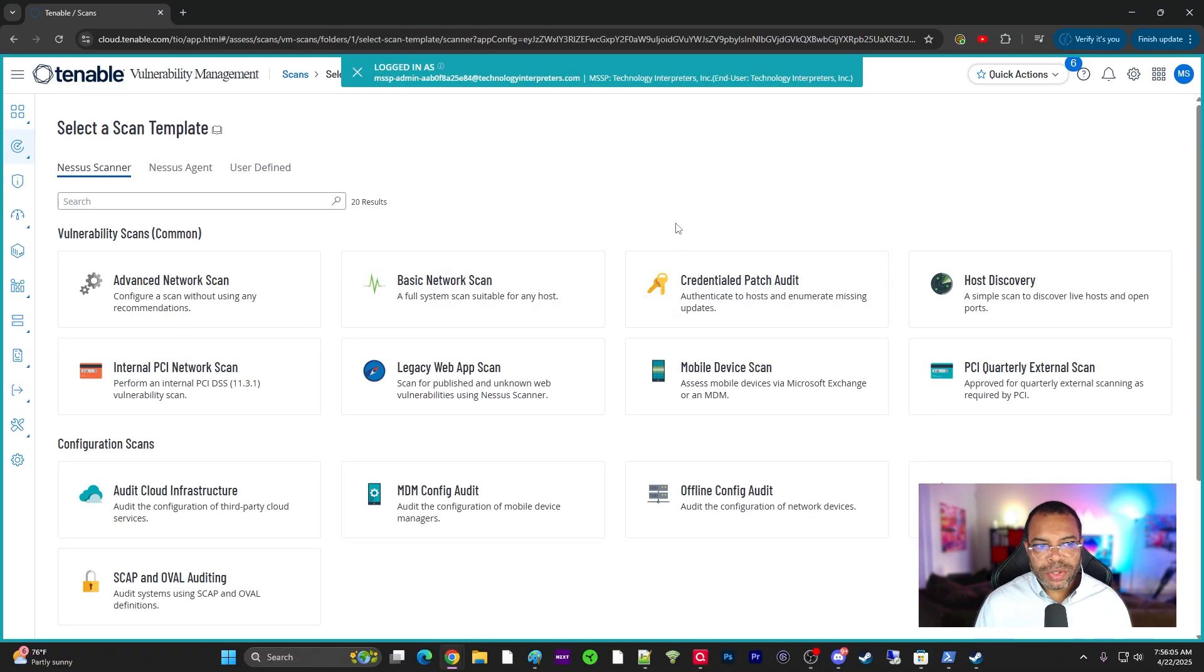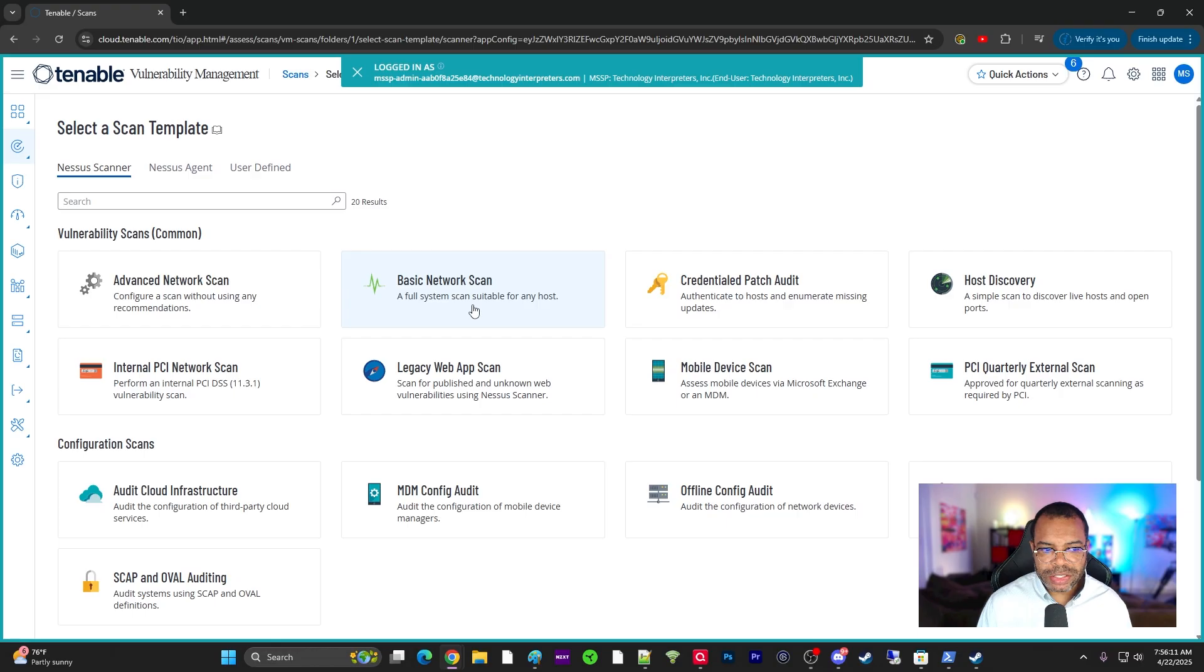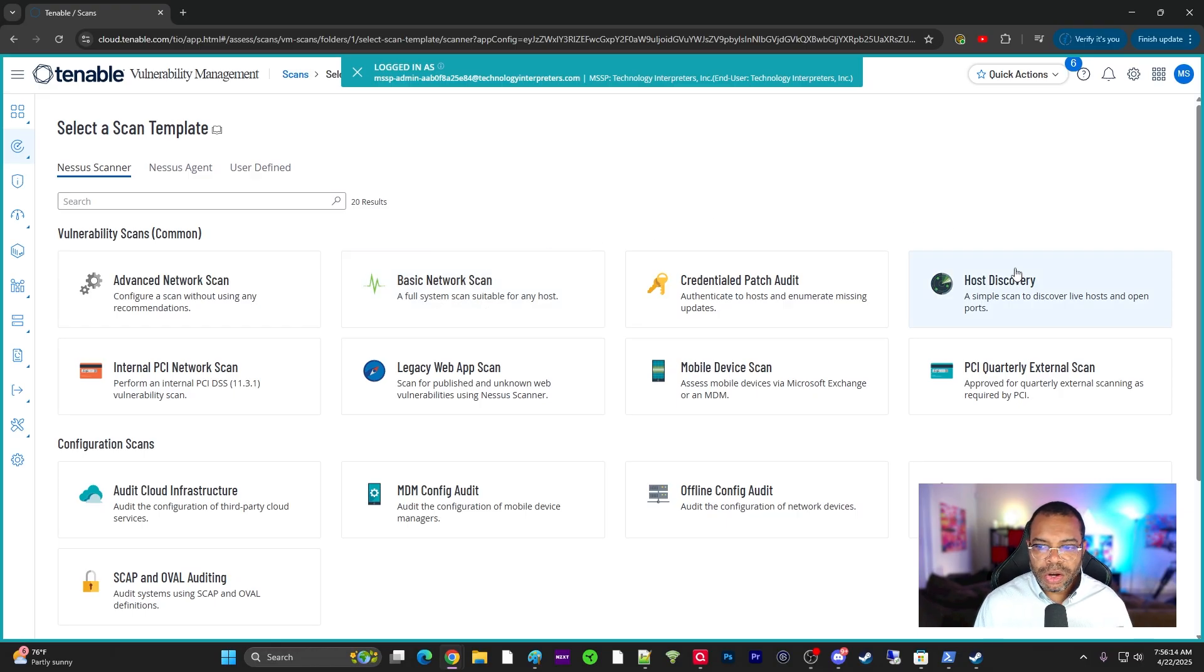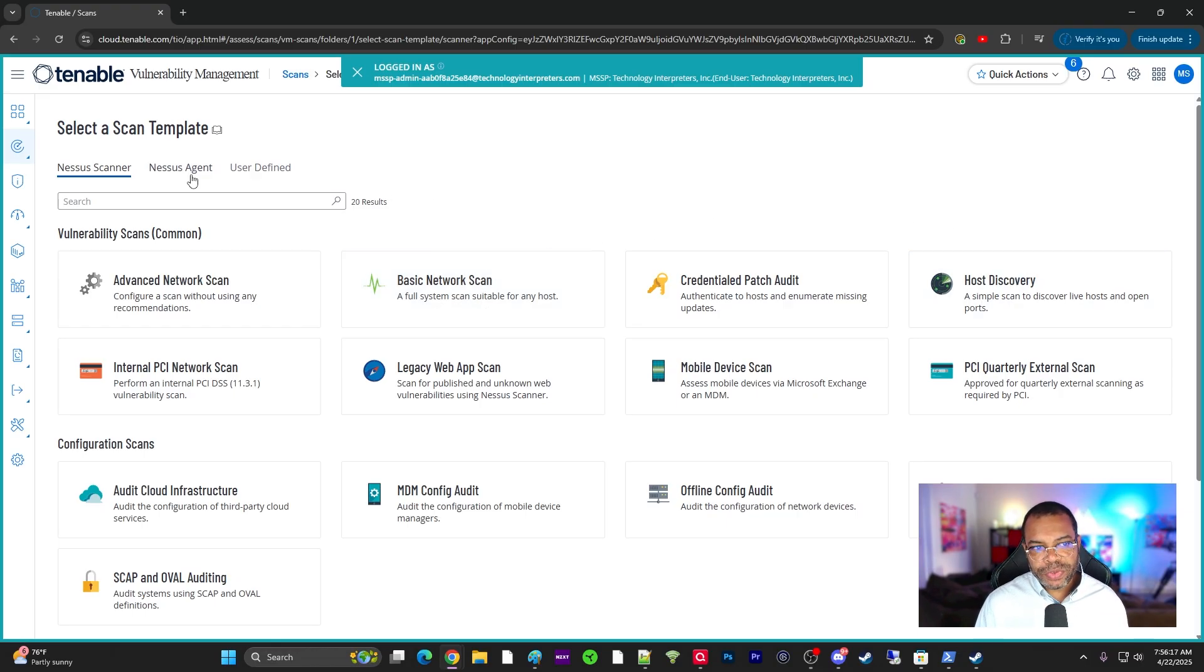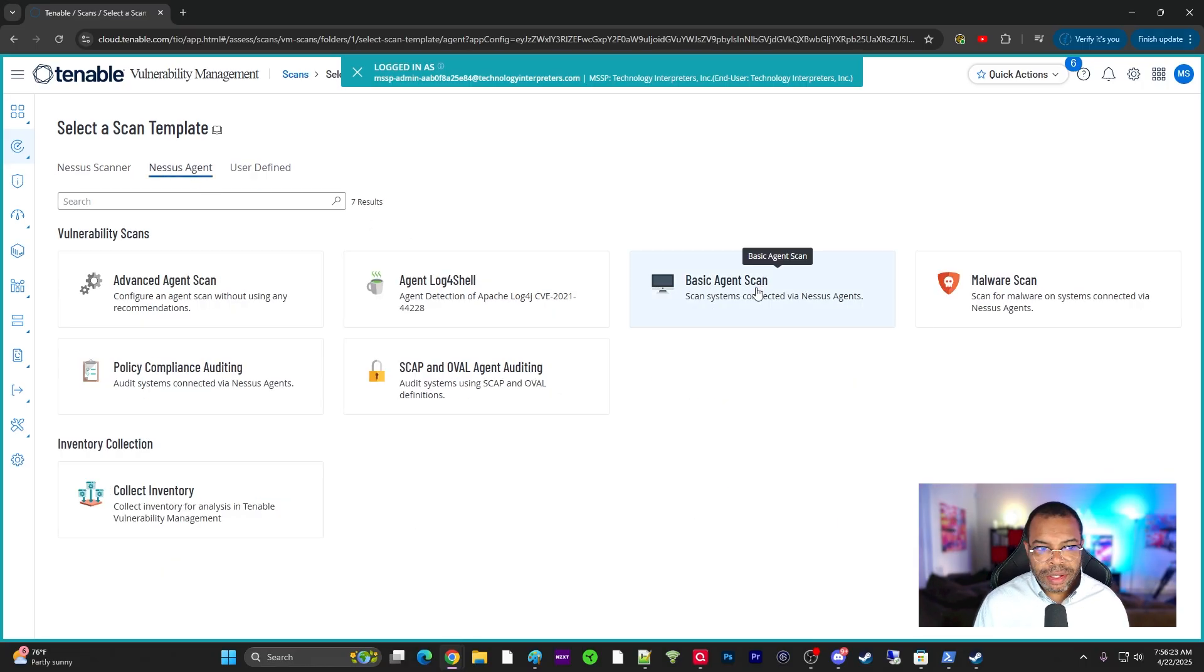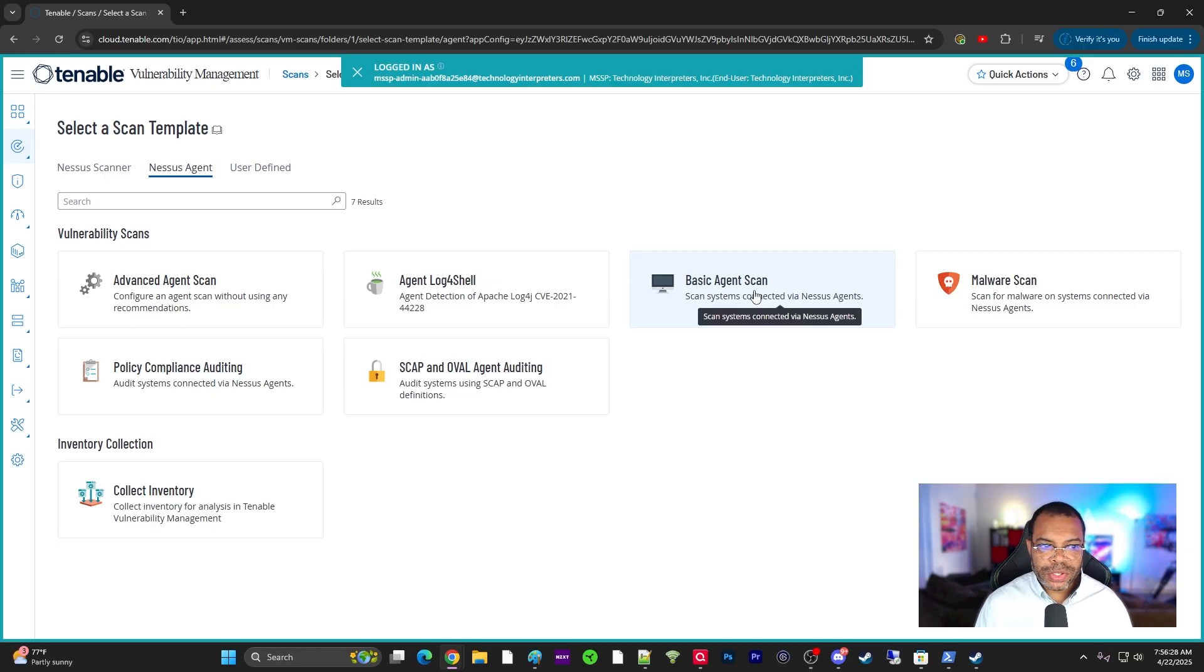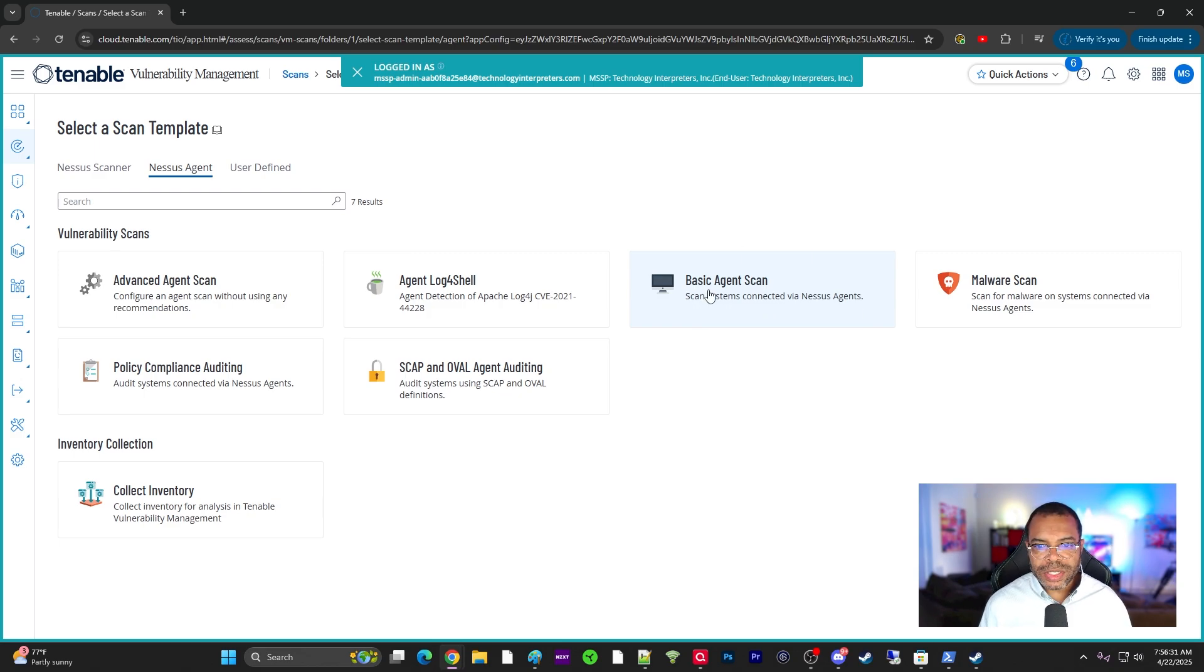Typically, when you go into Tenable vulnerability management, you're going to do a basic network scan. These are the essential ones: basic network scan, host discovery scan, and if you click on the Nessus agent menu, the basic agent scan. I recommend these because they don't really require a lot of configuration when you're getting started, and these are some of the ones that are really critical.